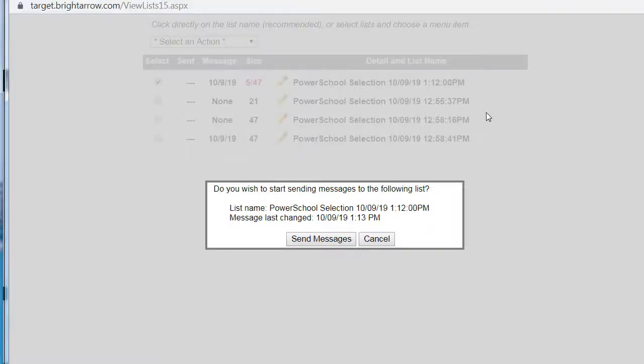You will be prompted with this confirmation message asking if you'd like to send it. If you're ready to send the message, click on Send Messages.